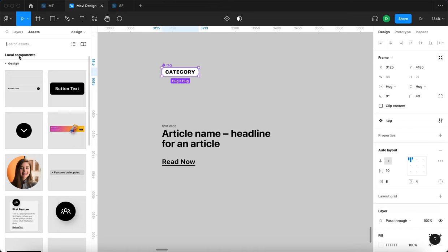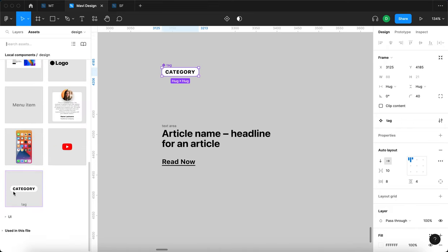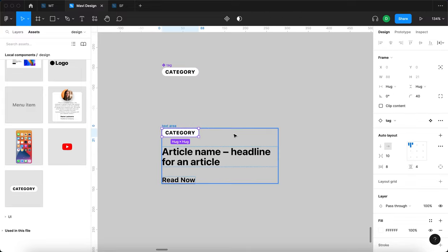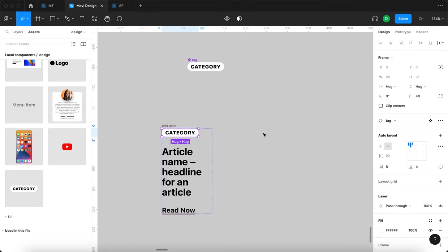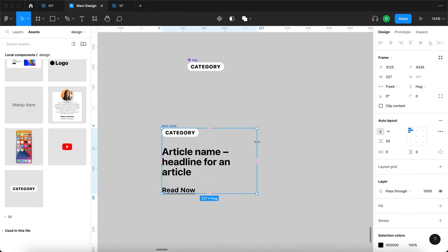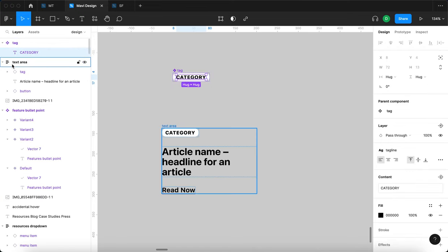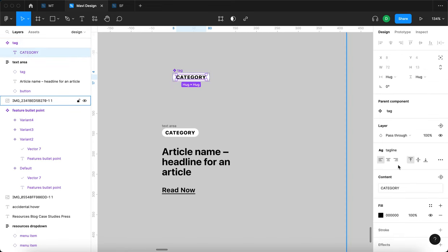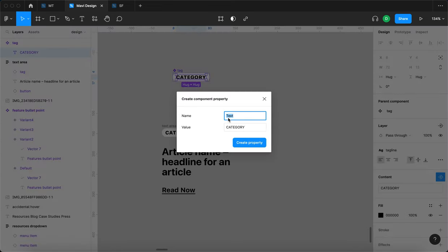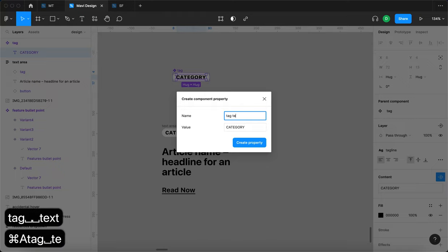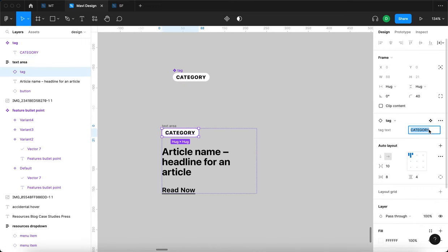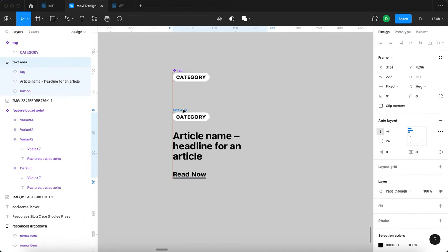I'll find the tag in the assets panel and drop it into the text area auto layout. Then I'll select the text object within the tag auto layout and under content create a new text property called 'tag text'. This means we can easily change the tag text and it updates right on the component. We're now going to work on finalizing the article component.